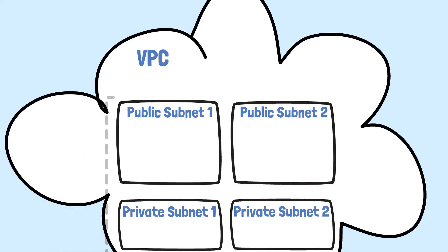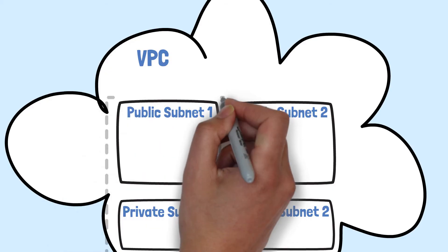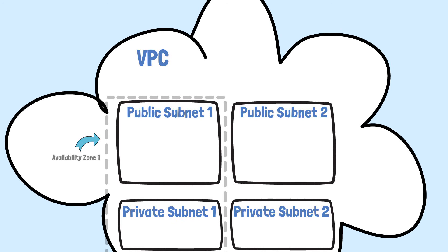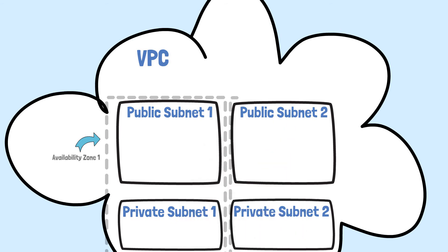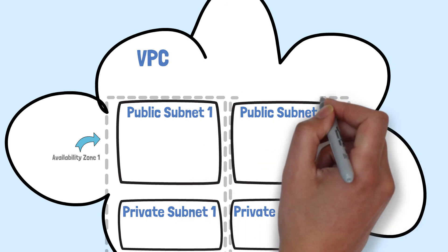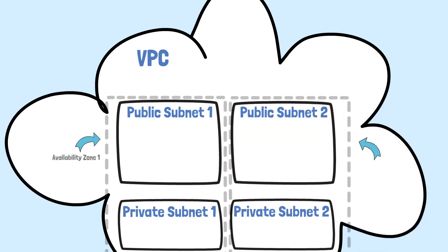This means that if ever an AWS availability zone goes down, and this doesn't happen frequently, then as long as we've deployed services into both of our private subnets, we'll still have uninterrupted access to those services.